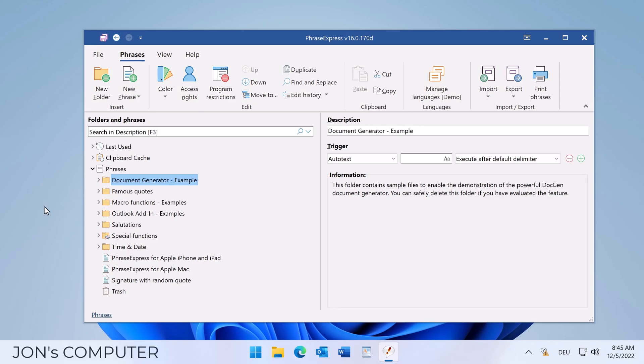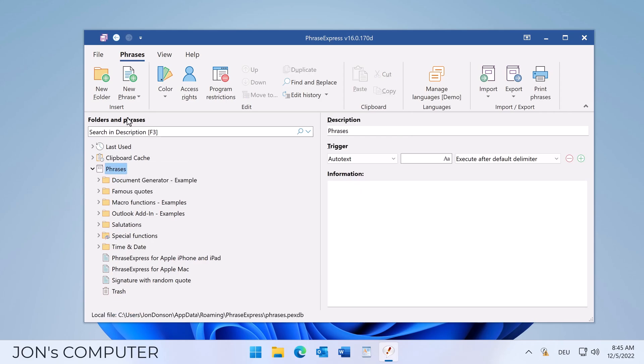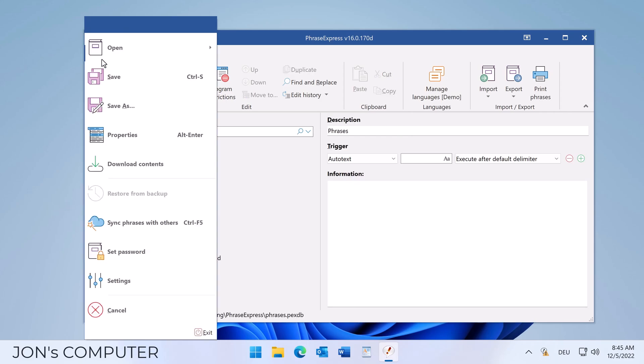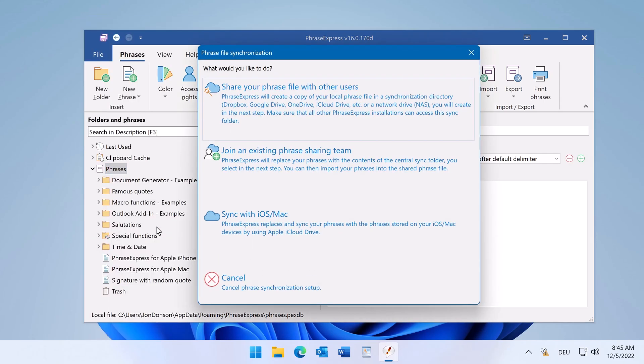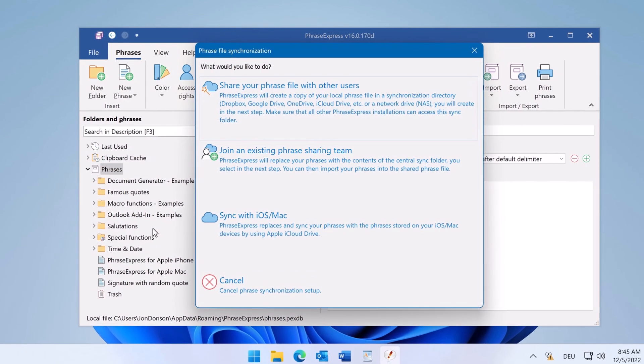This installation holds the phrases we want to share. So select the desired phrase file and then click File, Sync phrases with others. So we initiate the sharing.